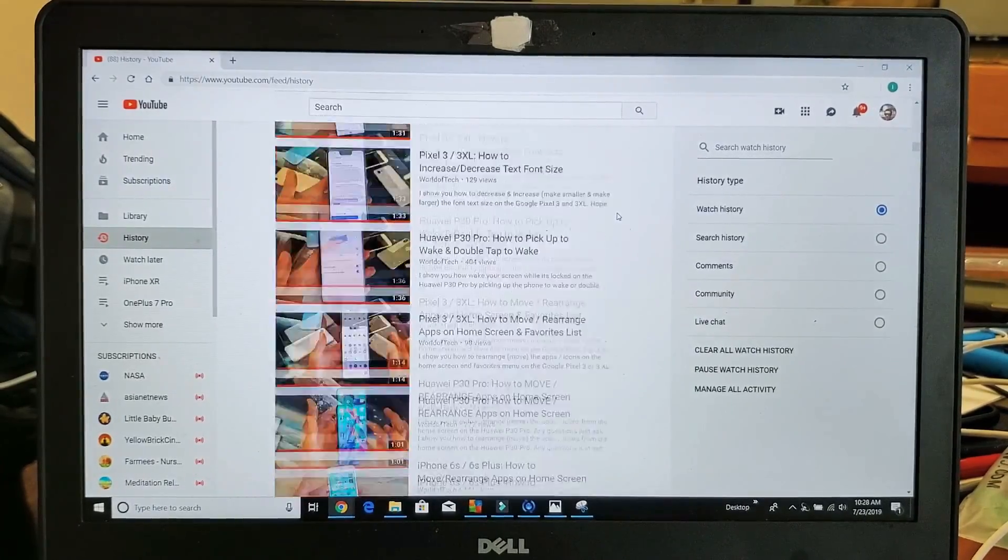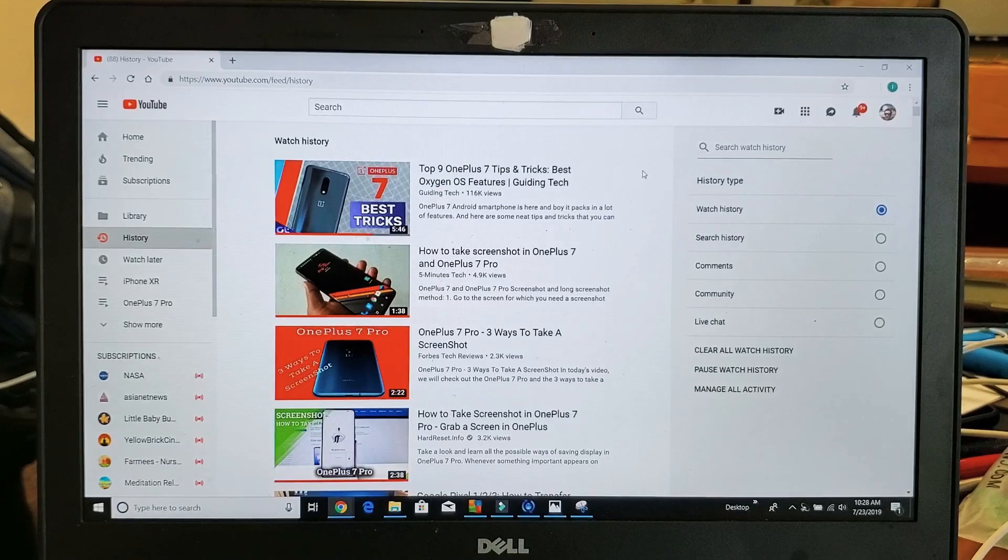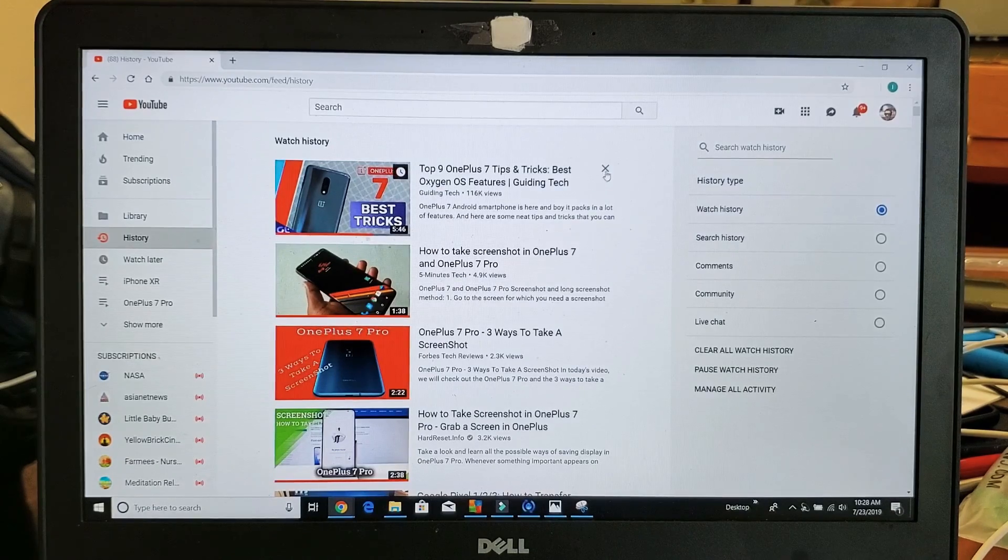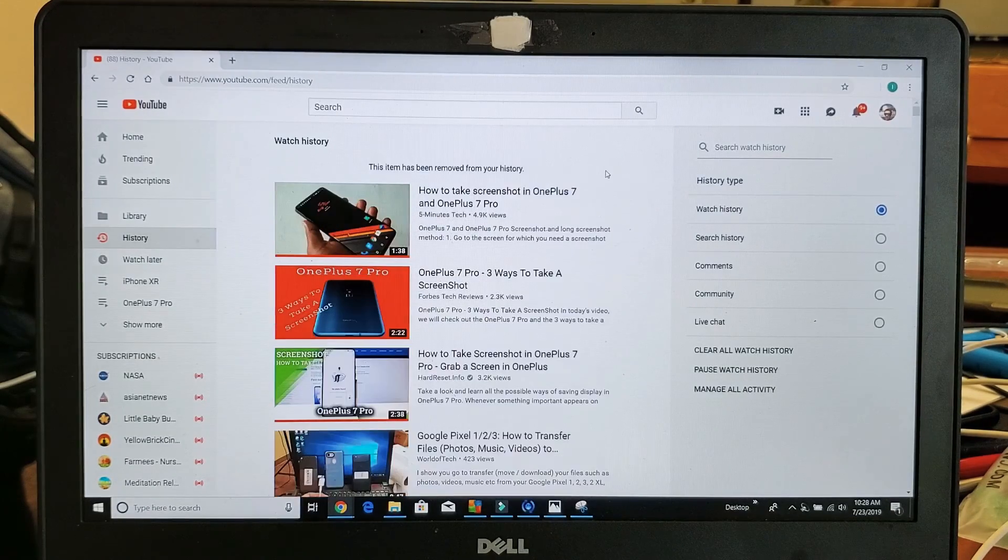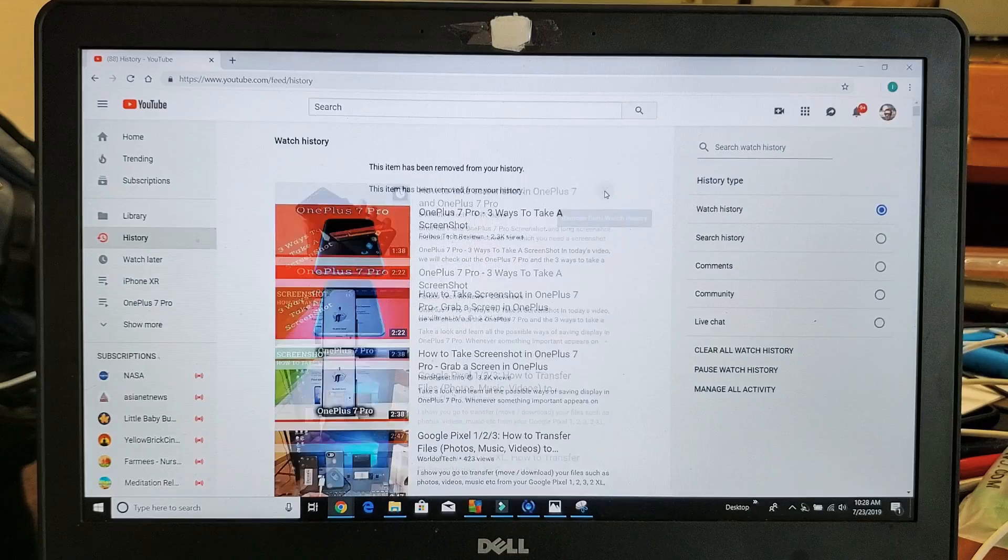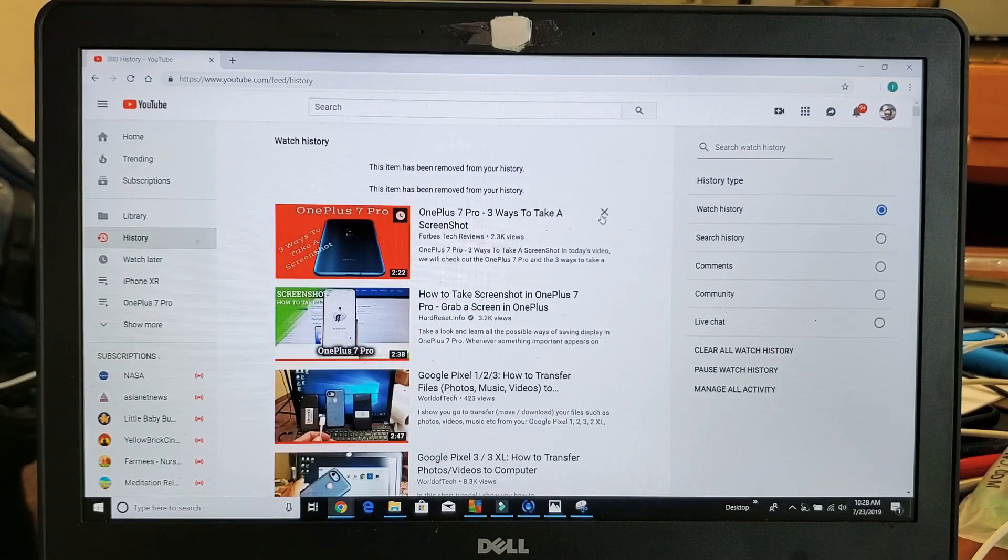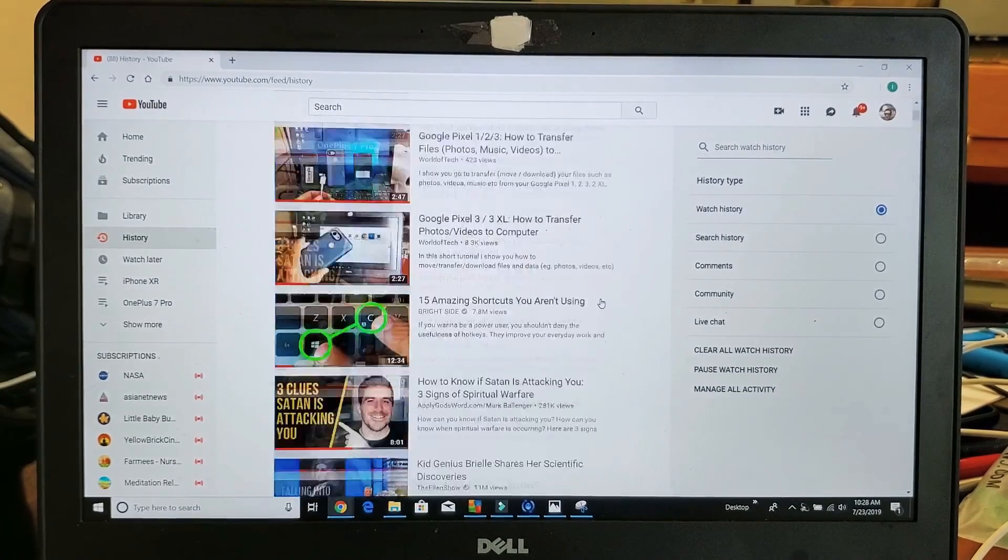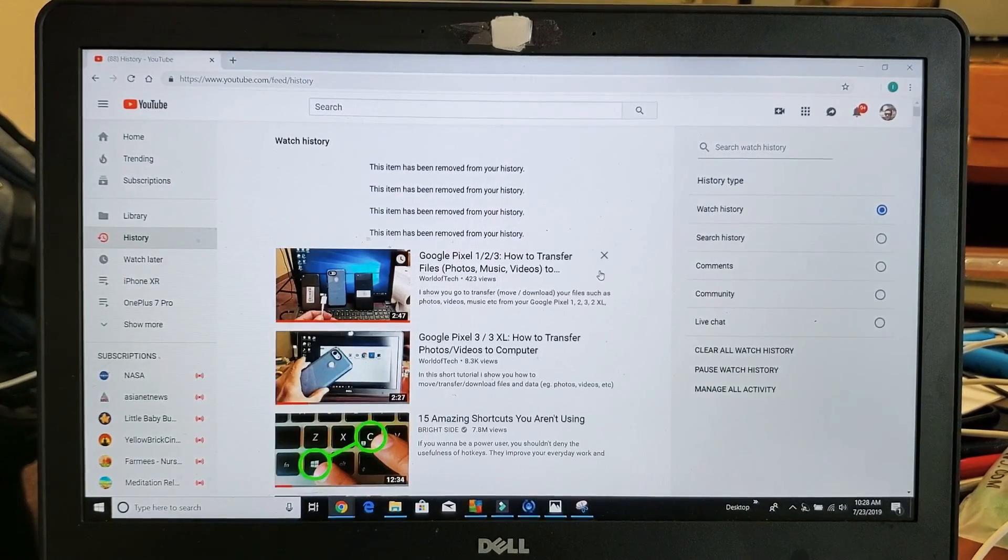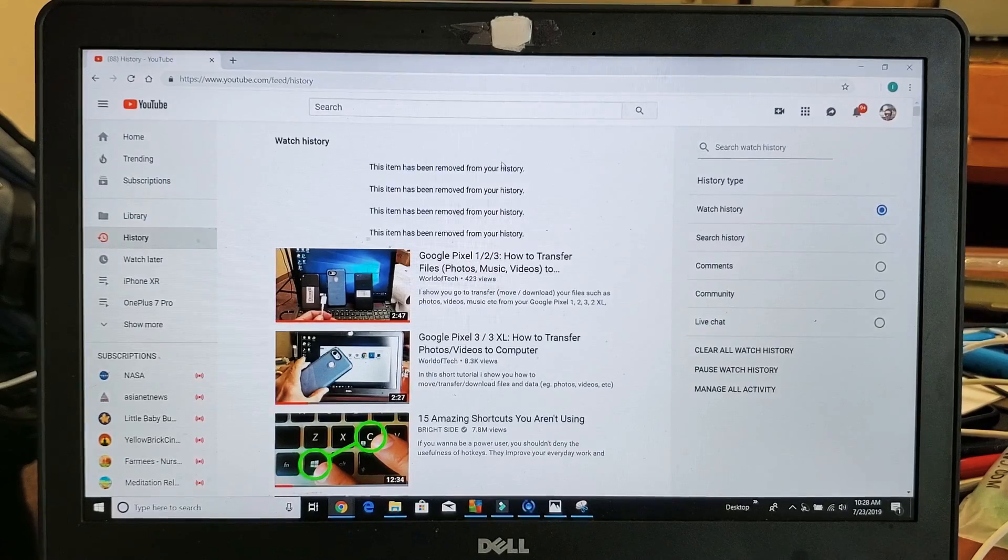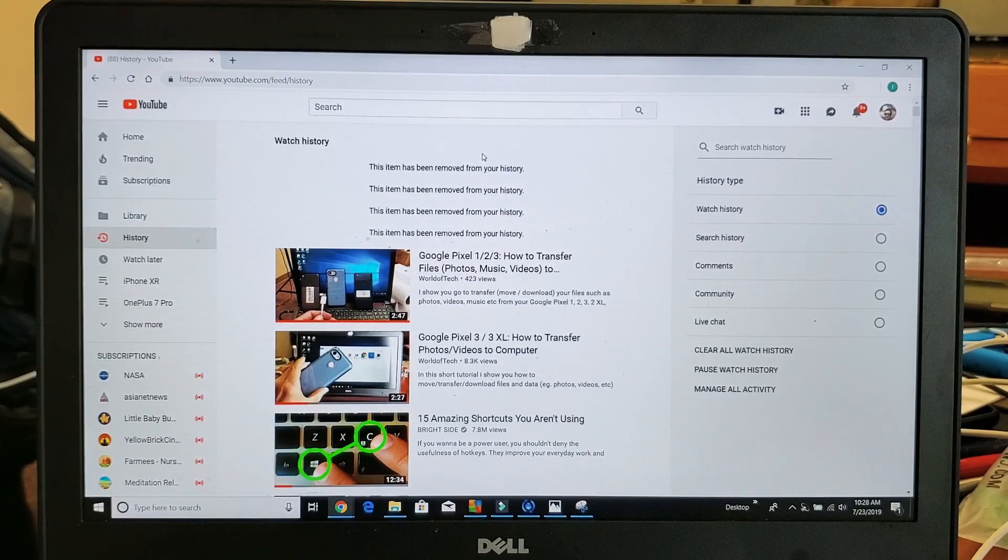Anyways, from here I can delete these individually. Like for instance, I can just go ahead and tap on the X. You have to find the video you want, delete it, and then click on delete. So I just deleted four videos from my history. Now it's long gone.